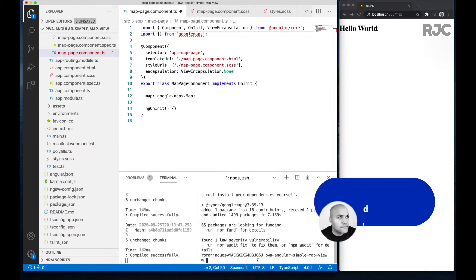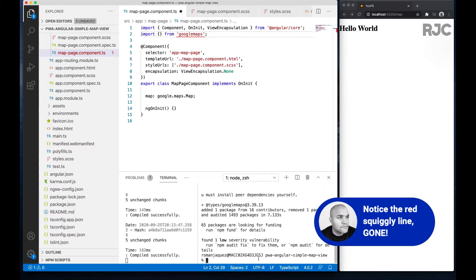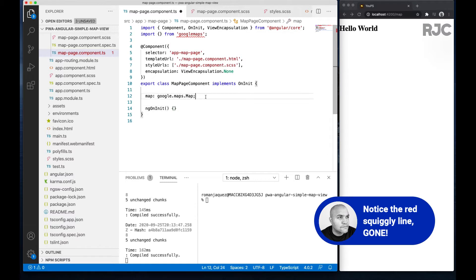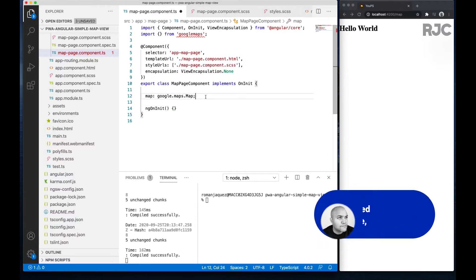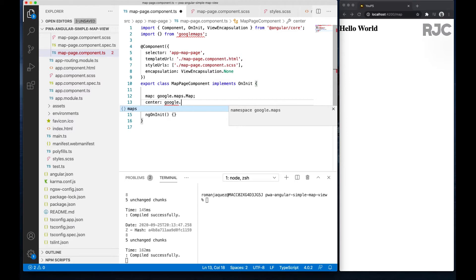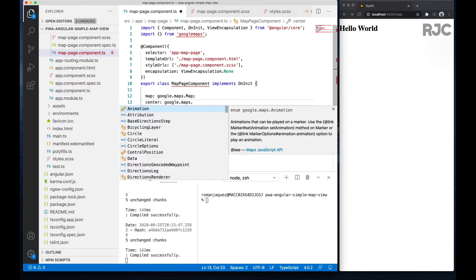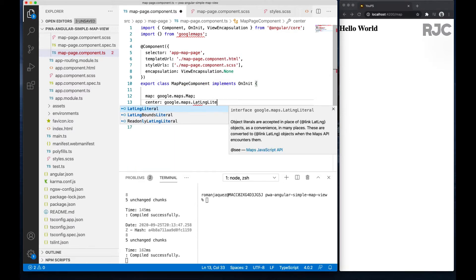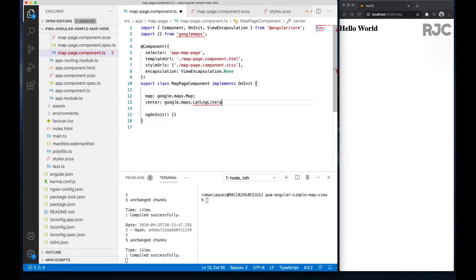Notice the squiggly is gone. Let's try to see if I can get the references now. Good, now I can proceed.